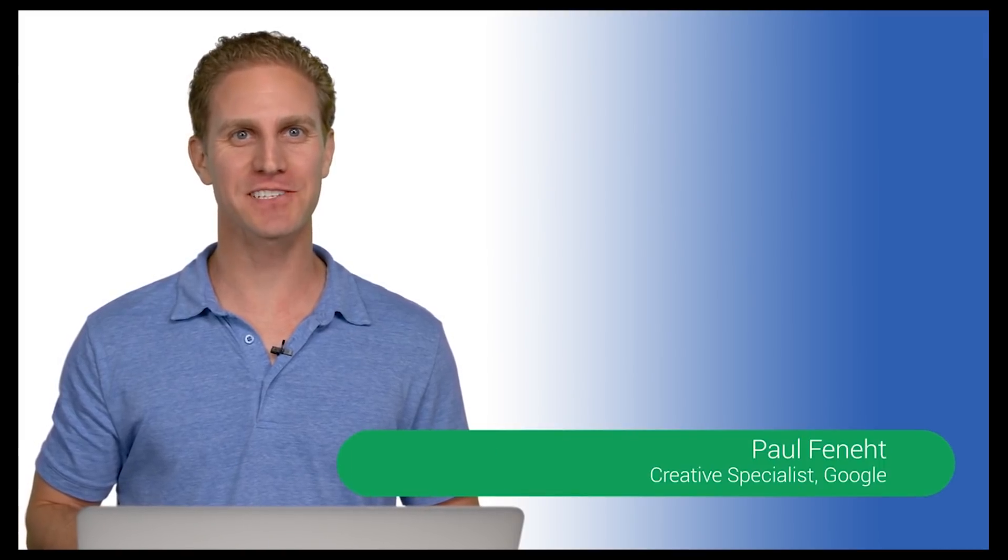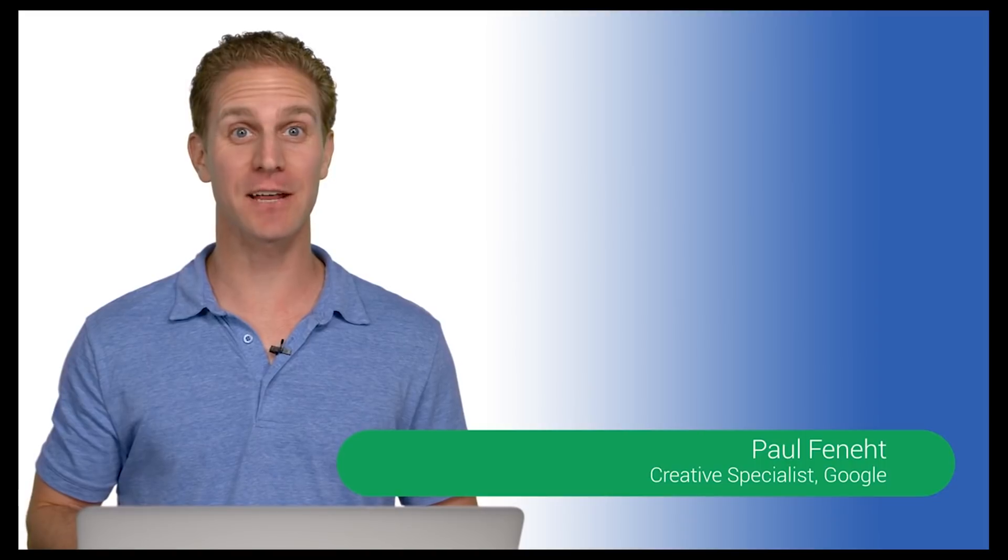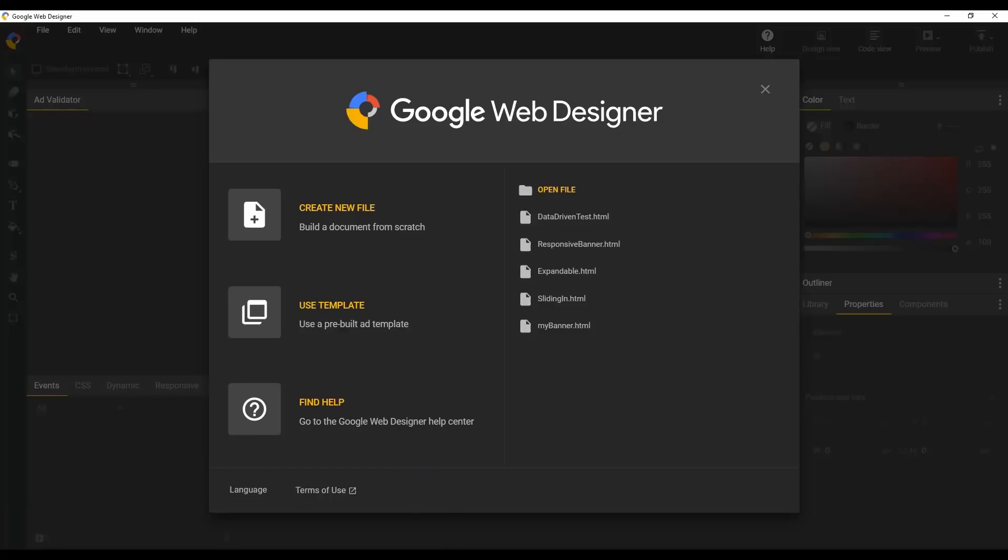Hi, I'm Paul from Google, and today we're going to show you how to build a Google app compatible banner in Google Web Designer.